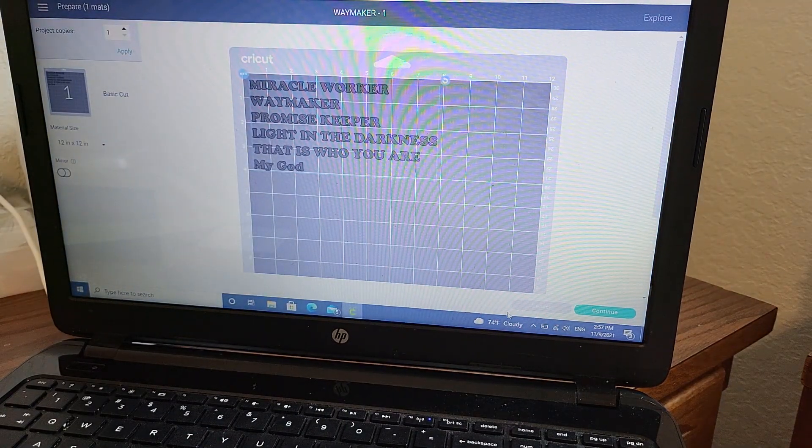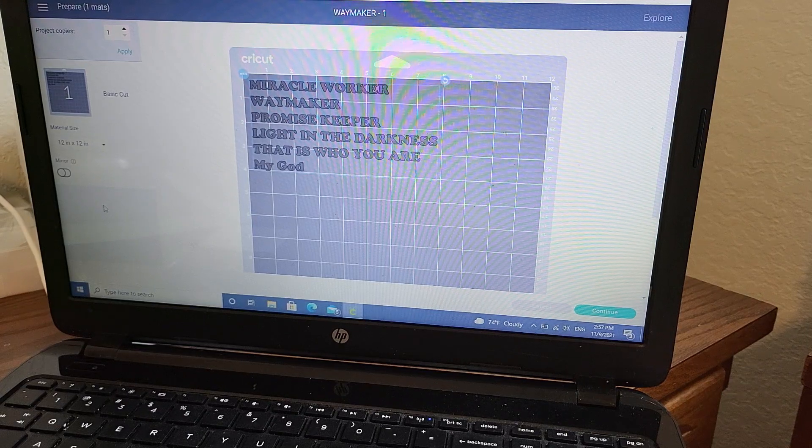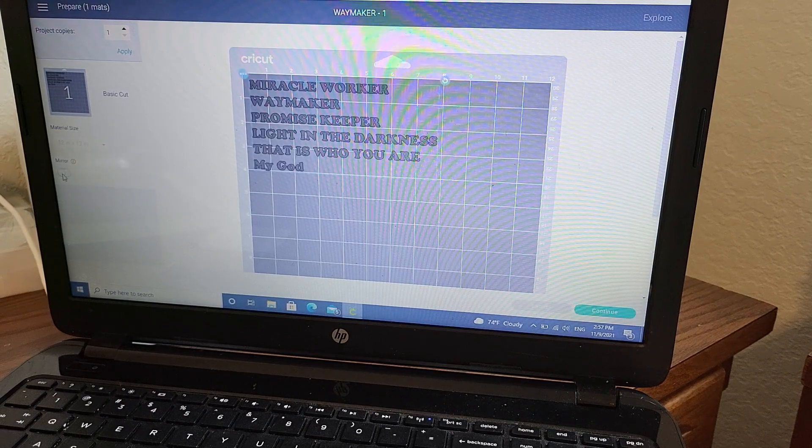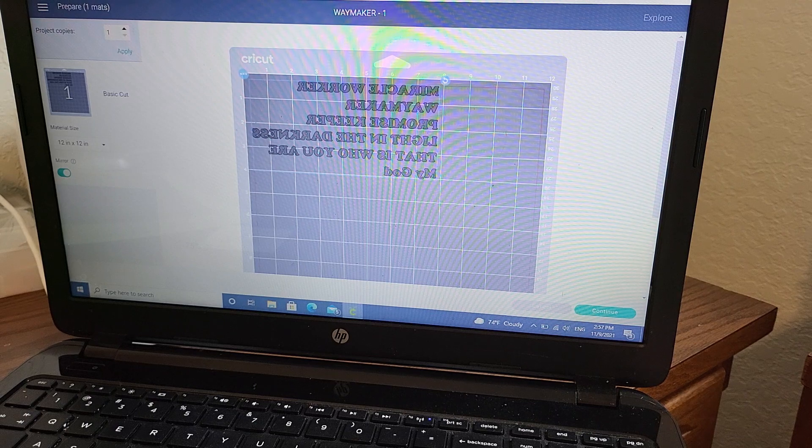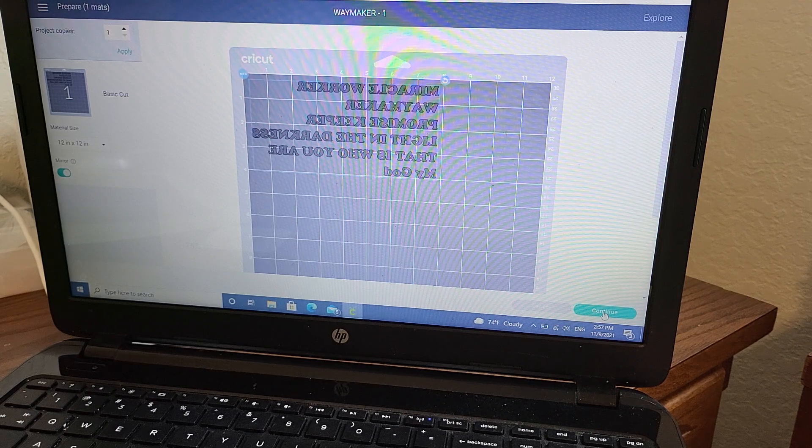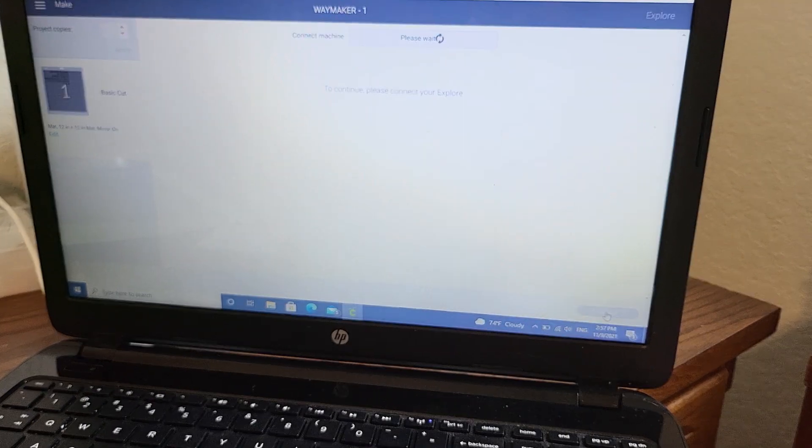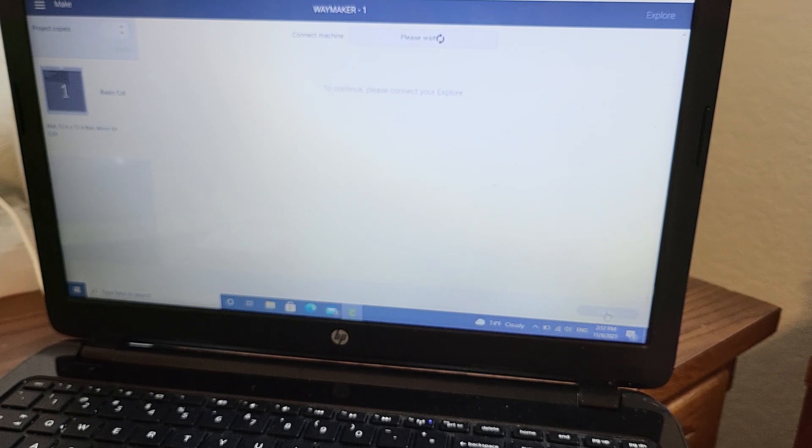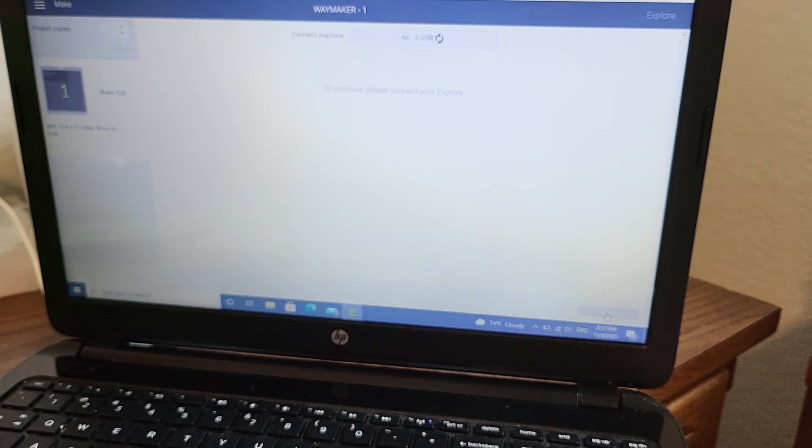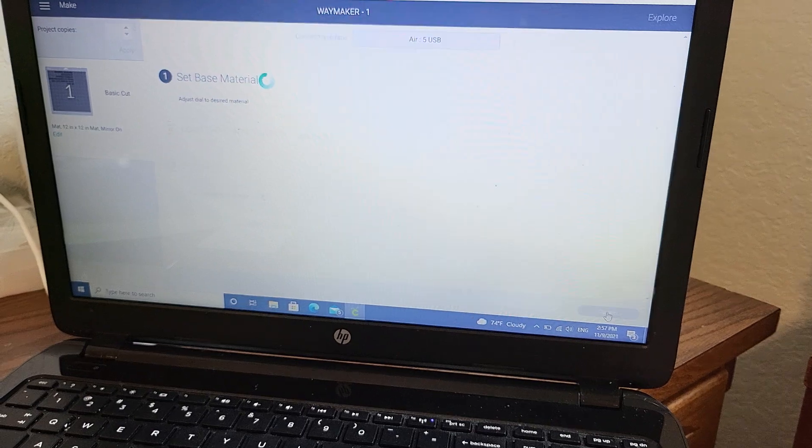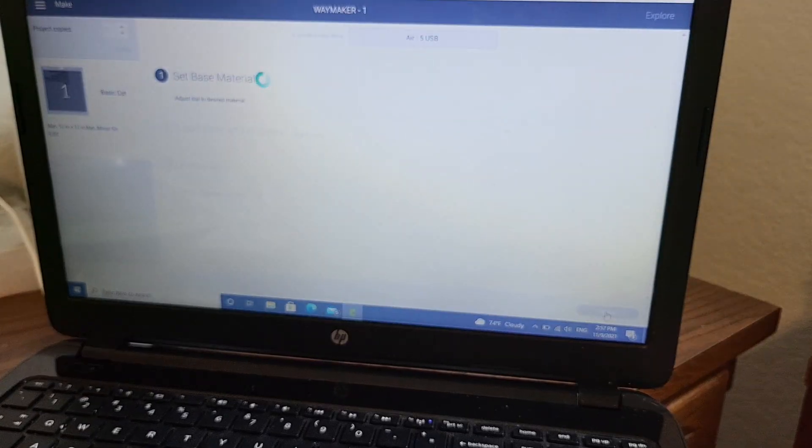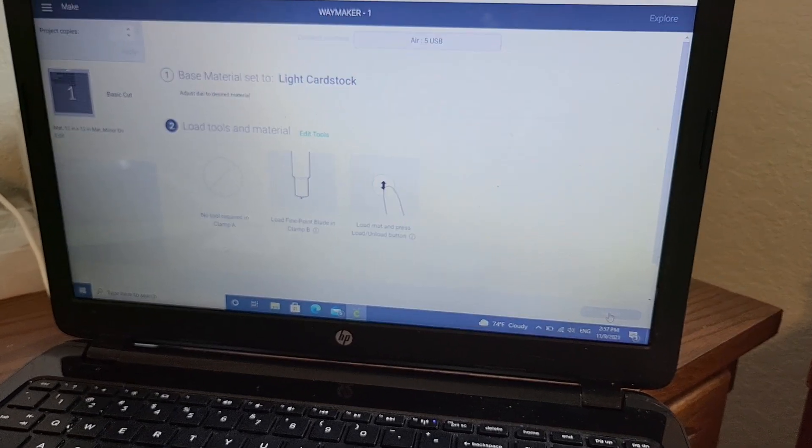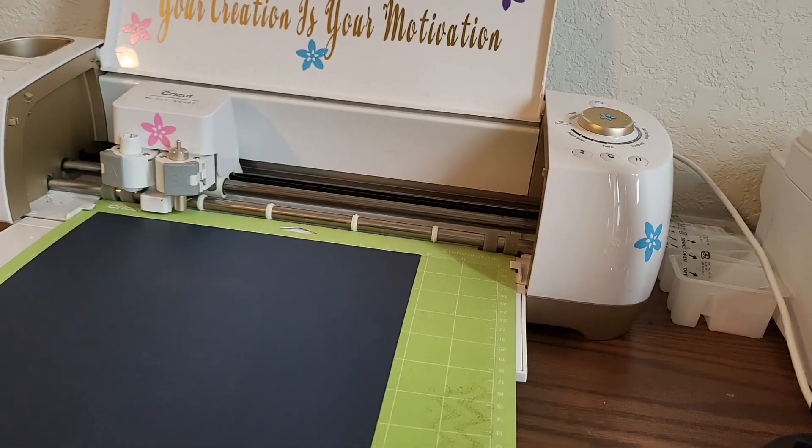Now you want to put the mirror on because it's going to go backwards. And then we want to continue. And so it's downloading, and then it's going to tell me to do this.